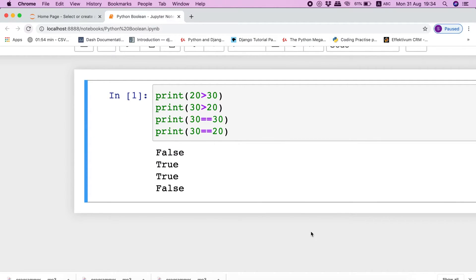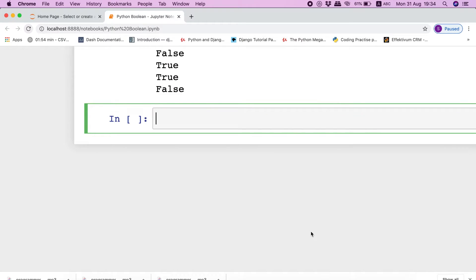Since the comparison operators return boolean values as a result, it is easier to use them as conditions in our conditional statements, which are if-else statements. Let me give a quick example of a conditional statement to show you how we can use the boolean output to execute a block of code.